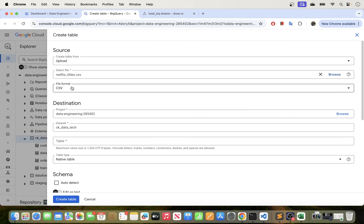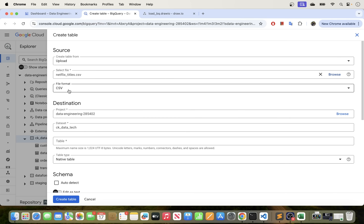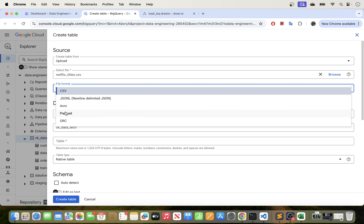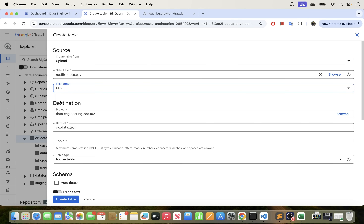You can see the file format is automatically detected here as a CSV file, but you can see that we do have a number of other file formats here — Avro, Parquet, ORC, or even JSON as well. So just select the file format that you have. In this case we want to load CSV, so our file format is CSV.